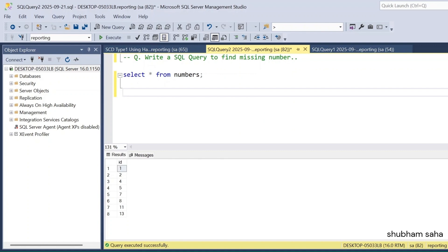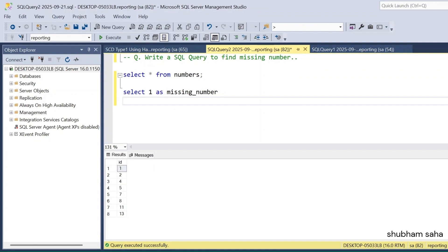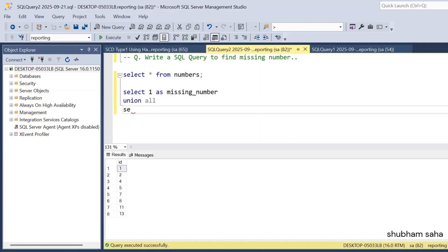I will solve this problem using recursion. First, I use SELECT 1 AS missing_number — a hard-coded value of 1. If I run it, I get 1 as the missing number. Then I add UNION ALL, and use SELECT missing_number — currently stored as 1.